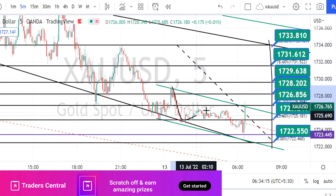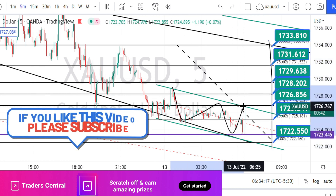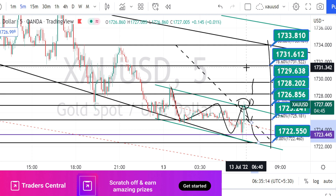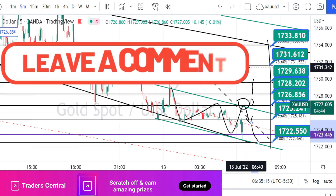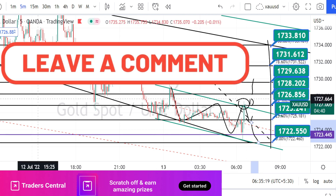Currently the price action is trading within a bearish channel pattern. That's all the analysis for today. Thank you for watching this video. If you found this video to be useful, press the like button to show your support and share this video with your friends.